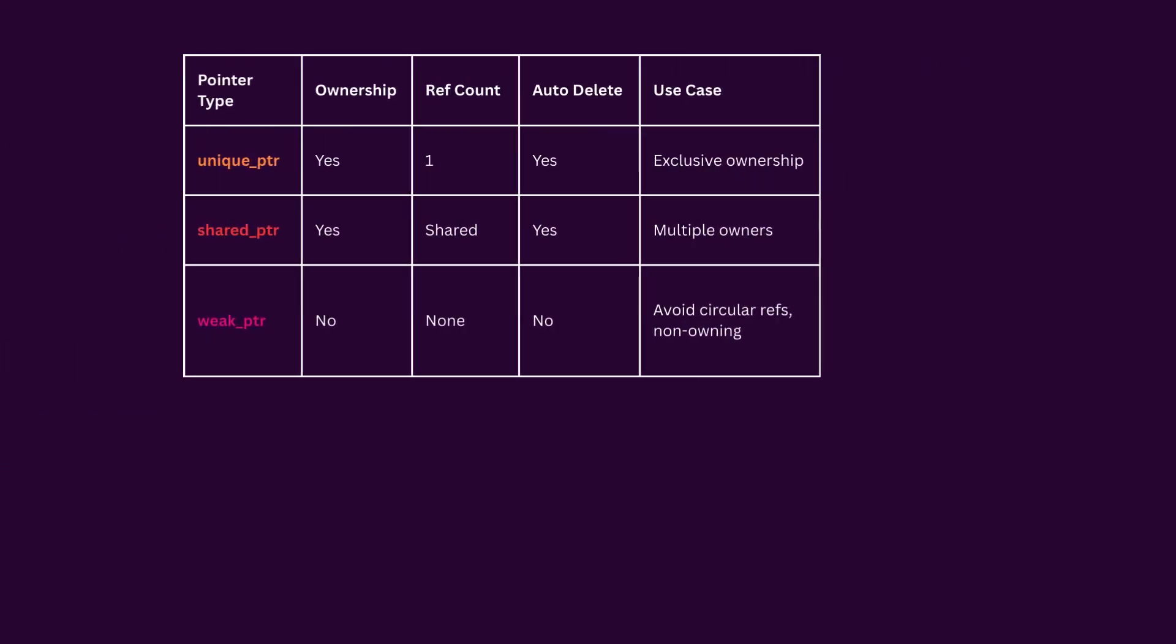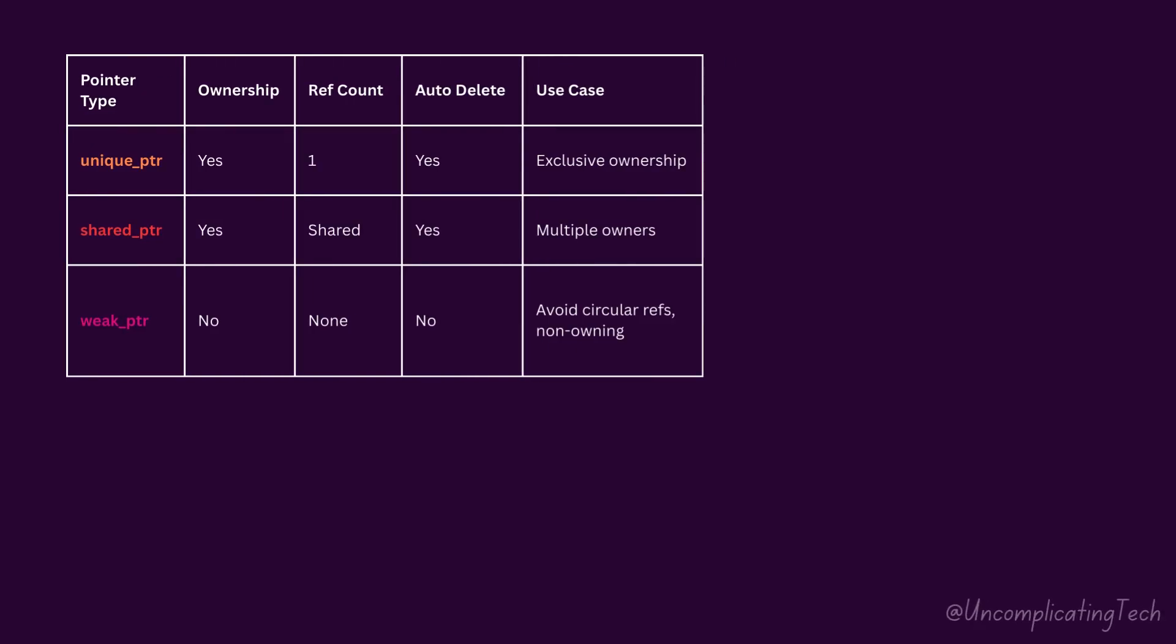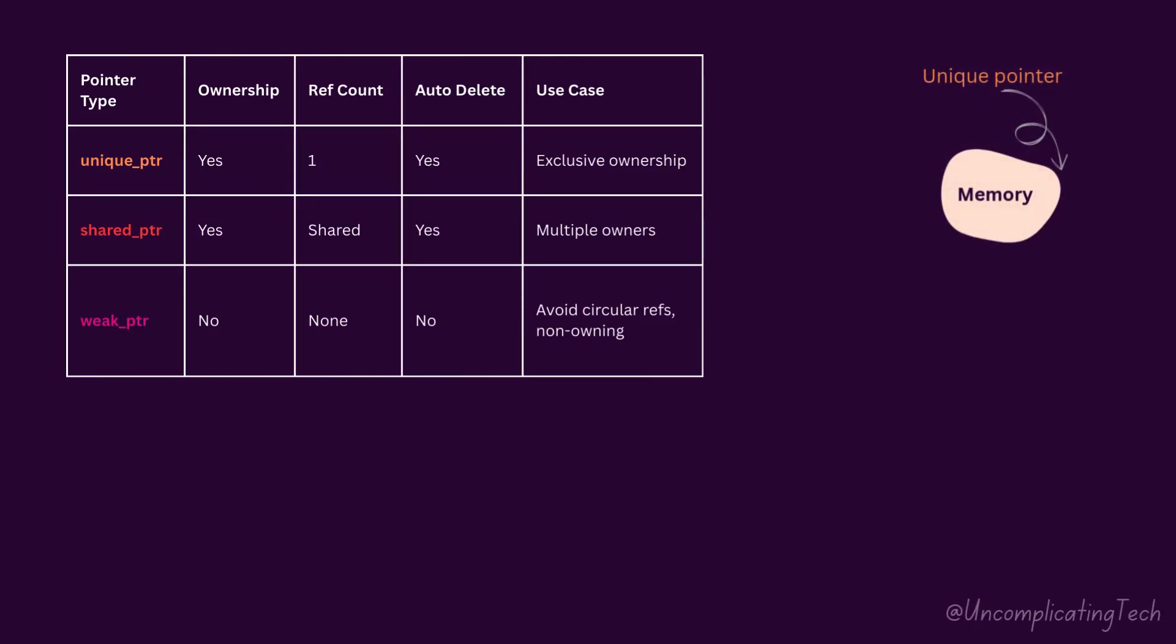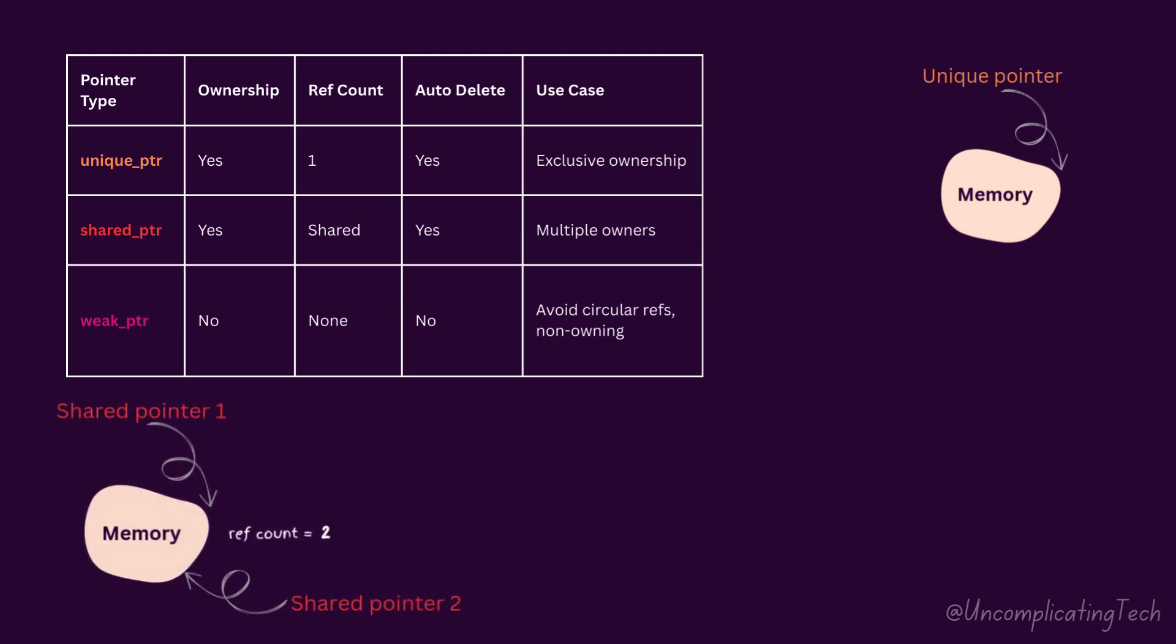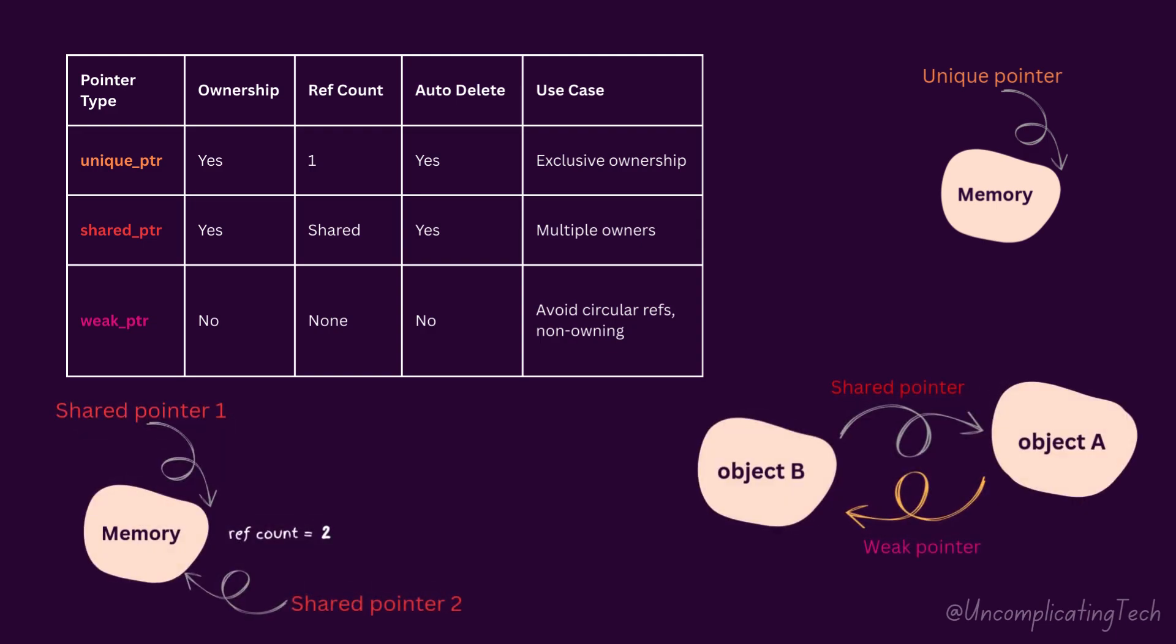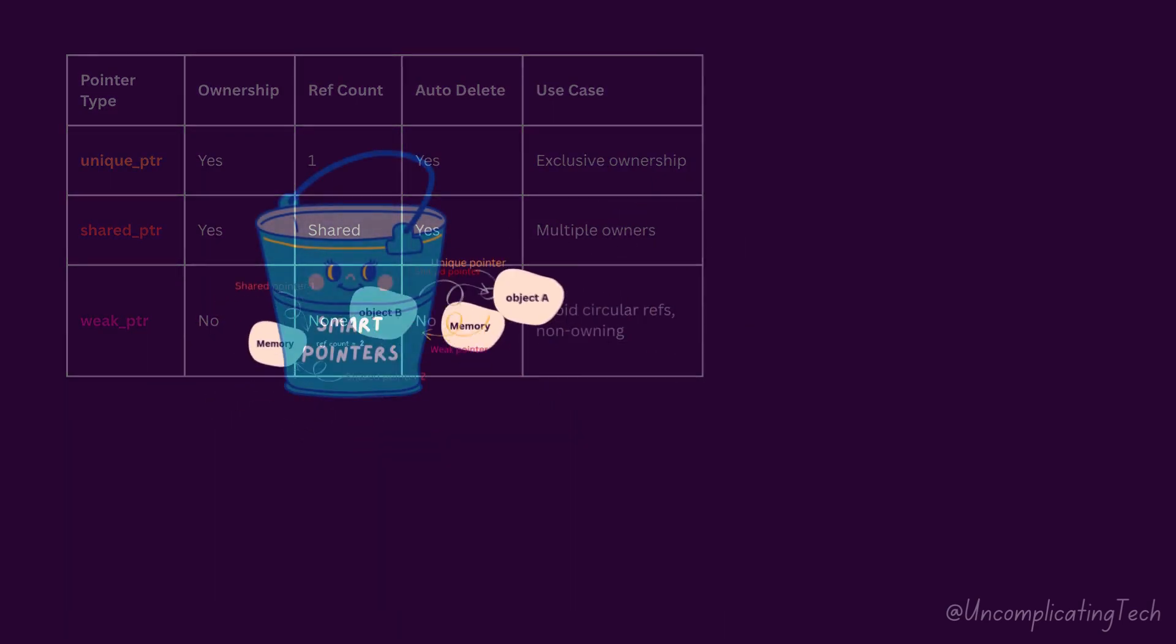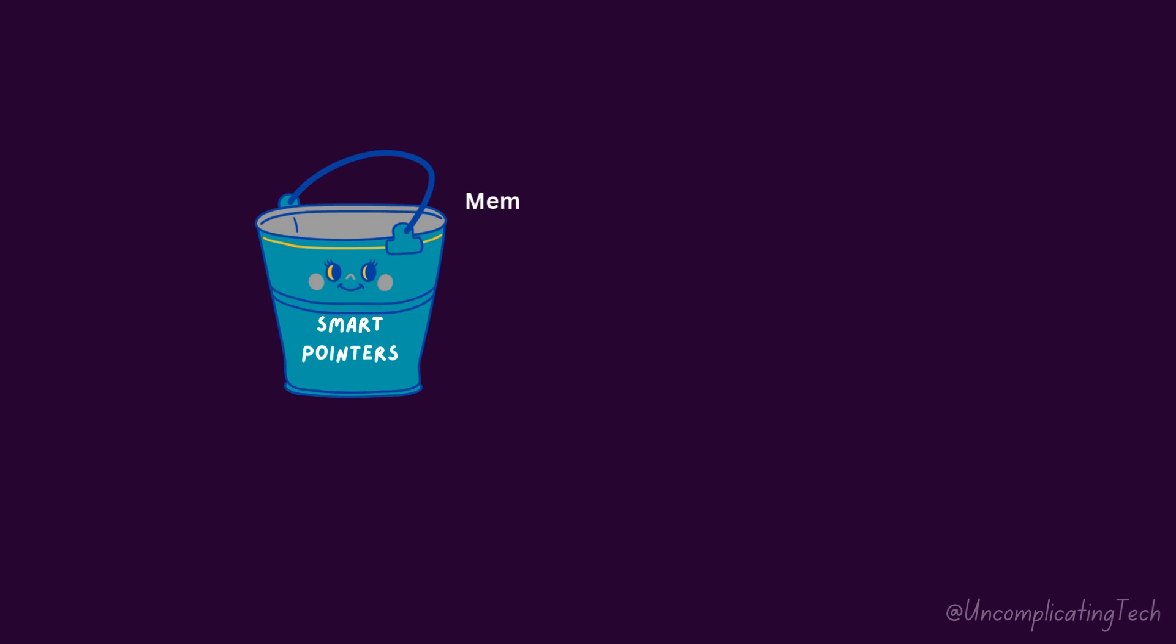To summarize smart pointers, by default prefer unique pointer for exclusive ownership. Use shared pointer when multiple owners are needed, and weak pointer to break circular dependencies among shared pointers. Smart pointers make C++ memory management simple, safe and clean. Choose the right pointer and let C++ handle the rest.